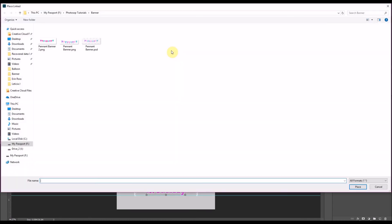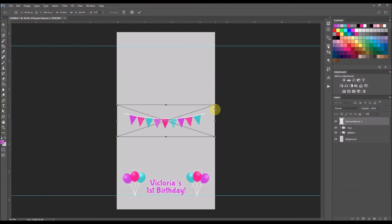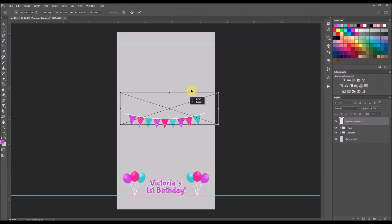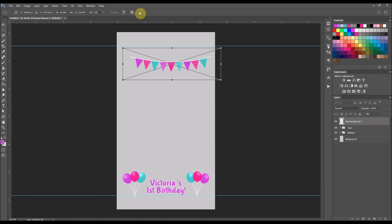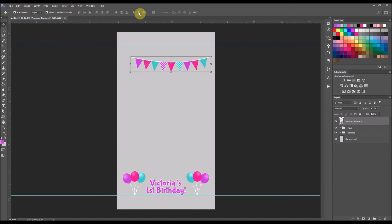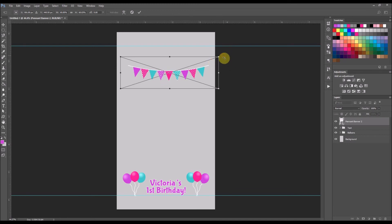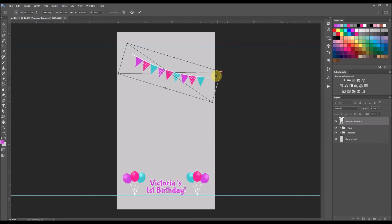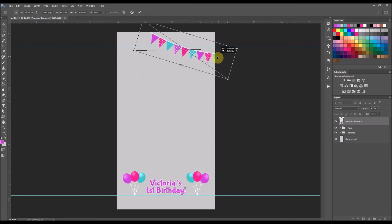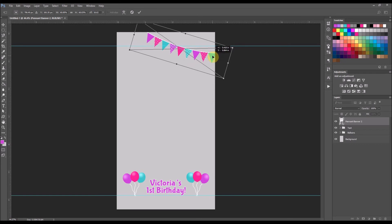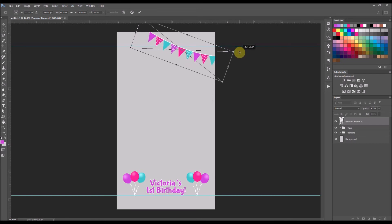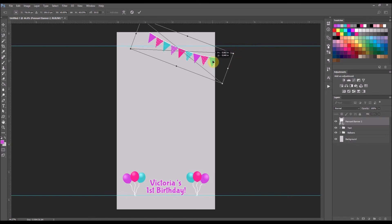Now I want to add my banner — I also have a link down below to a video showing how I made this banner. I'm going to go to File, select Place Link, find my banner, and select the check mark. Now I'm going to rotate that banner and position it where I want it to go.